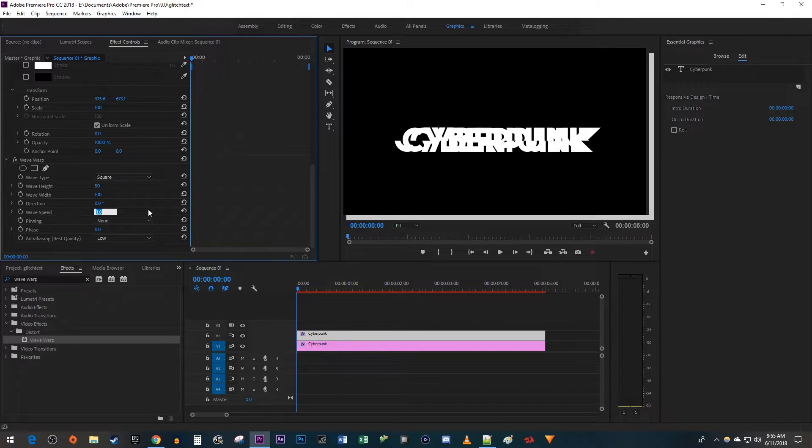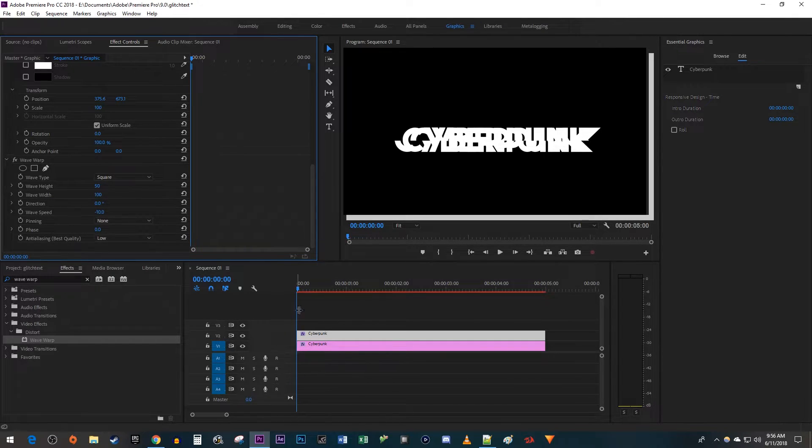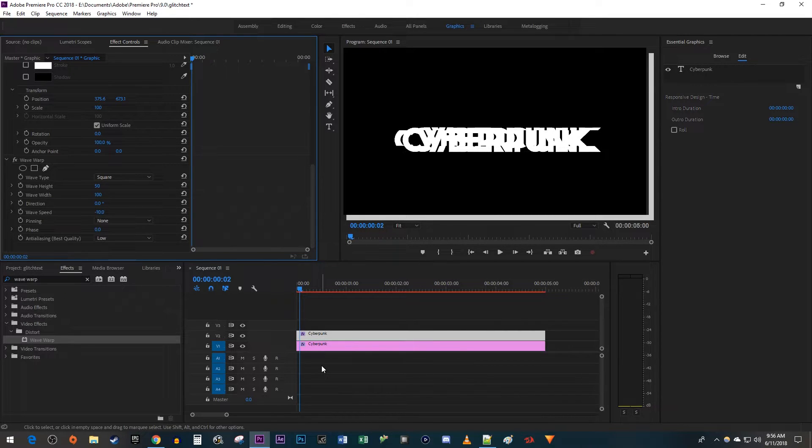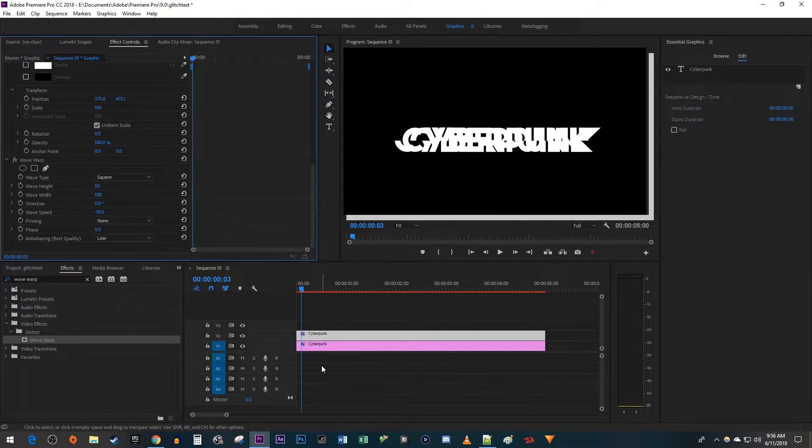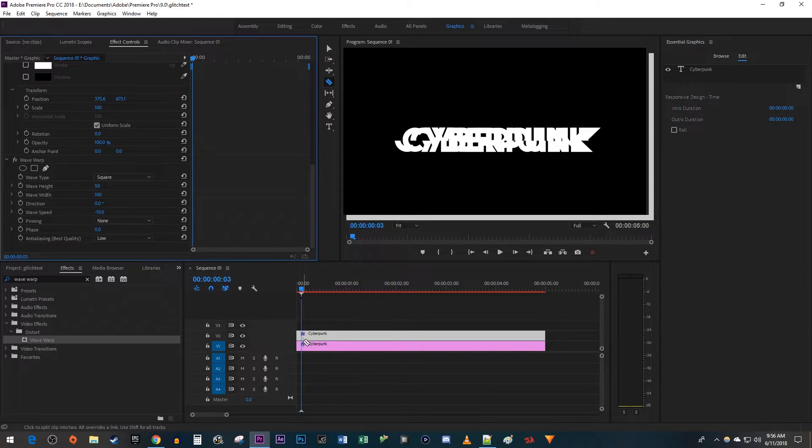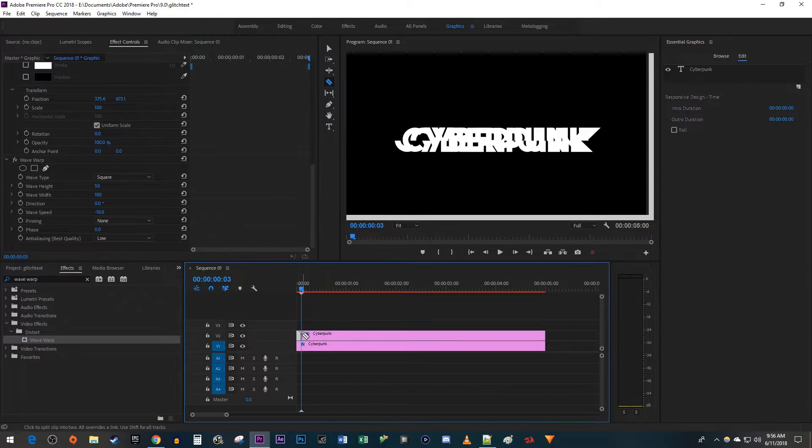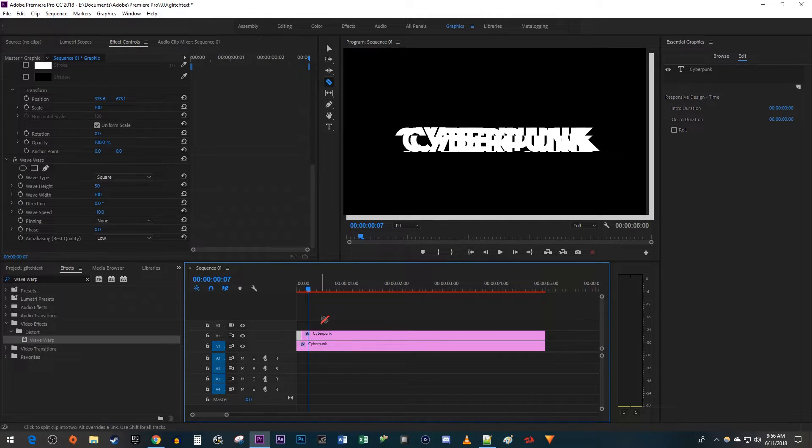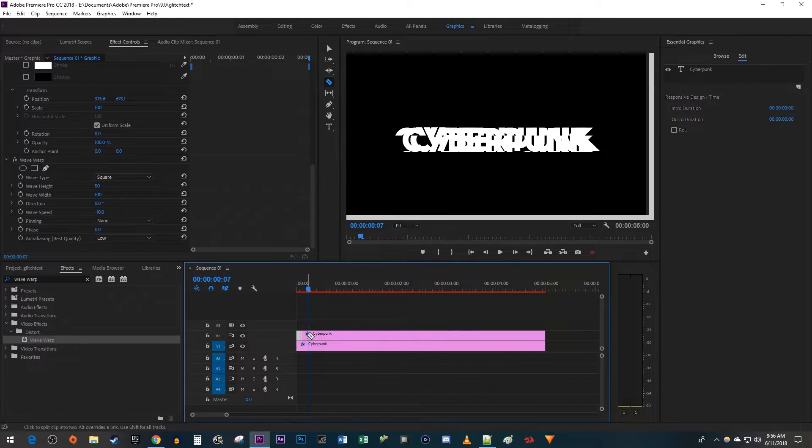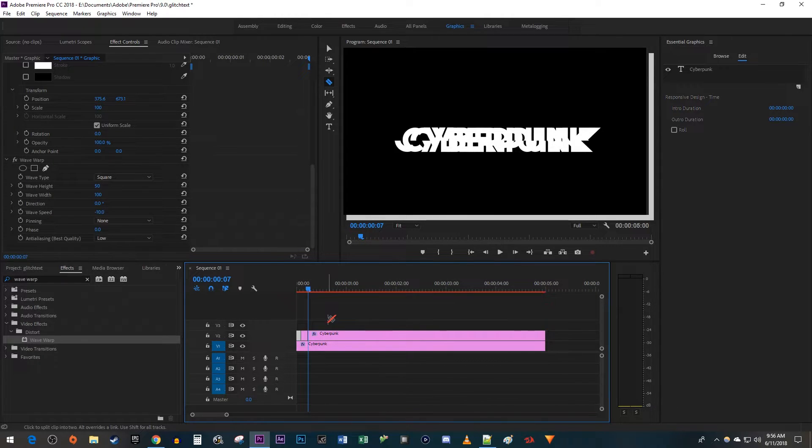Make sure the time head is at the start of your text clips and press the right arrow key on your keyboard three times to move the time head forward three frames. Now cut the top clip at the time head's position. Move the time head forward four more frames and make another cut. Delete the clip that you just cut out, then drag the bottom clip so that it isn't overlapping with the first part of your top clip.